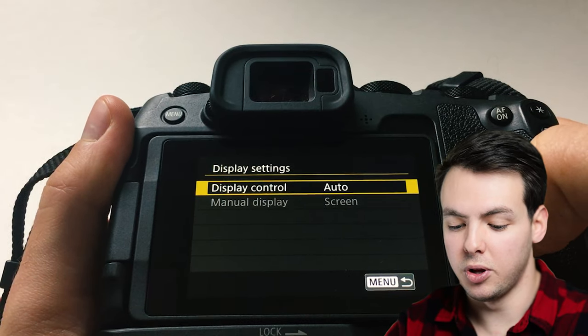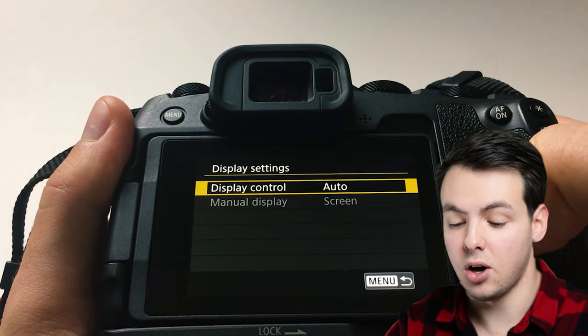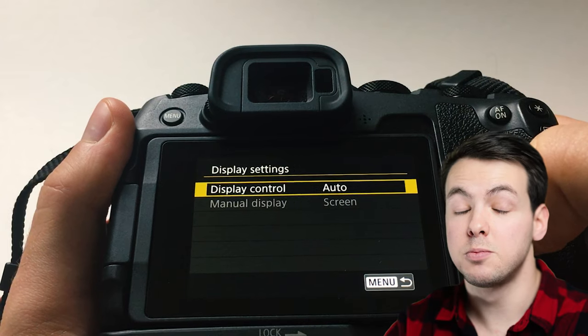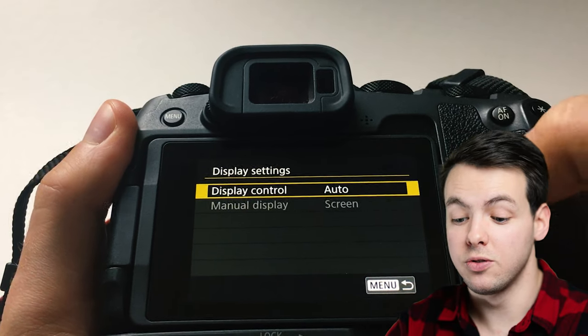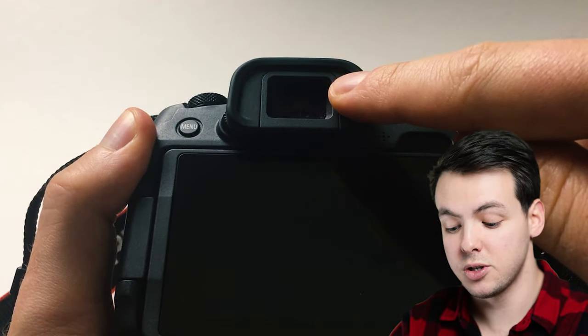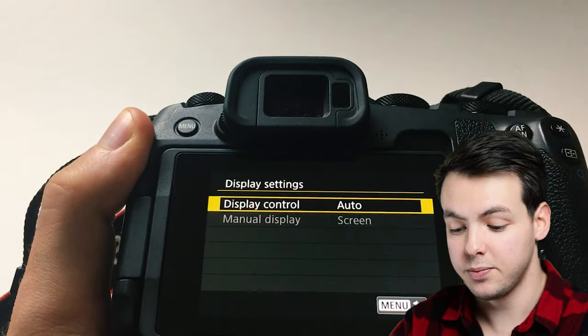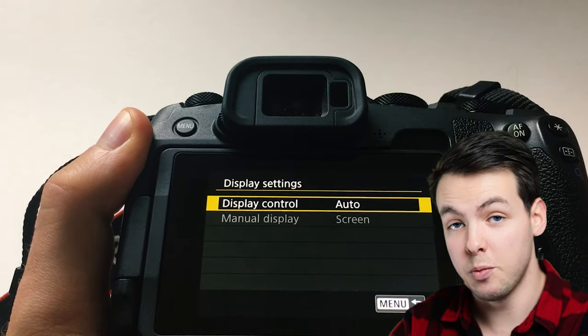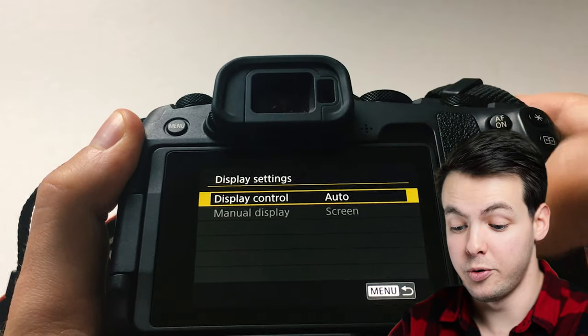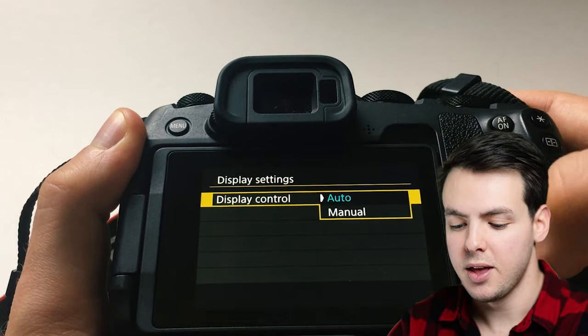Then display settings auto. This means that when your face is up to the viewfinder it will switch to the viewfinder and when you move it back it will move away from it.